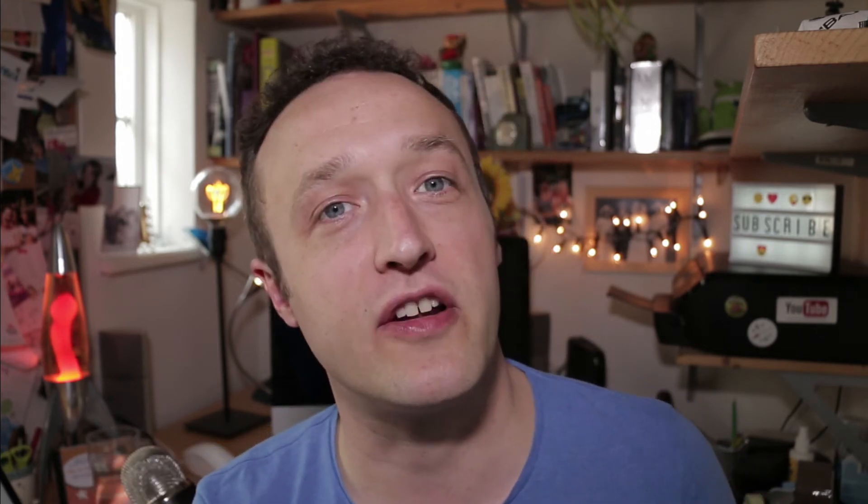Moving on to the next question. I've been asked this a few times — how can I collect email addresses from my visitors before they go off to Amazon? Luckily, WooZone has actually got this feature built in. You just need to switch it on. So let's get on the computer and I'll quickly show you how you can turn it on.